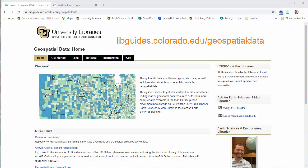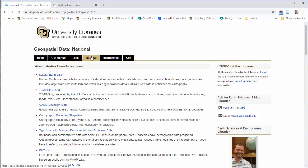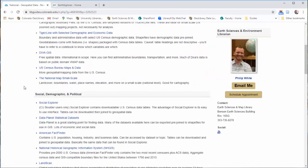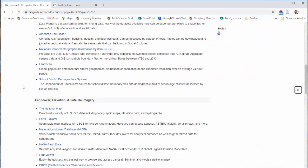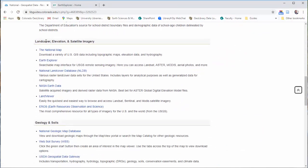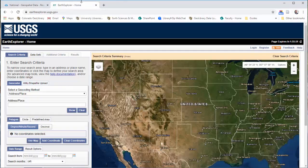If you are familiar with the Geospatial Data Library Guide, you can find this under the National tab down here under Land Cover, Elevation, Satellite Imagery, Earth Explorer. You can also just Google 'USGS Earth Explorer' and you'll find it.